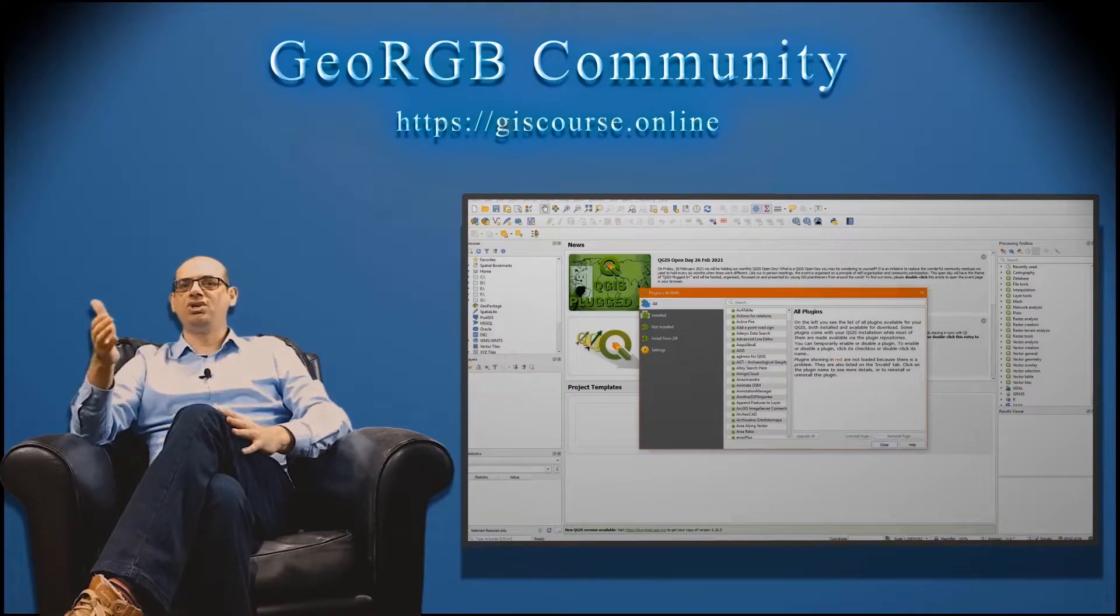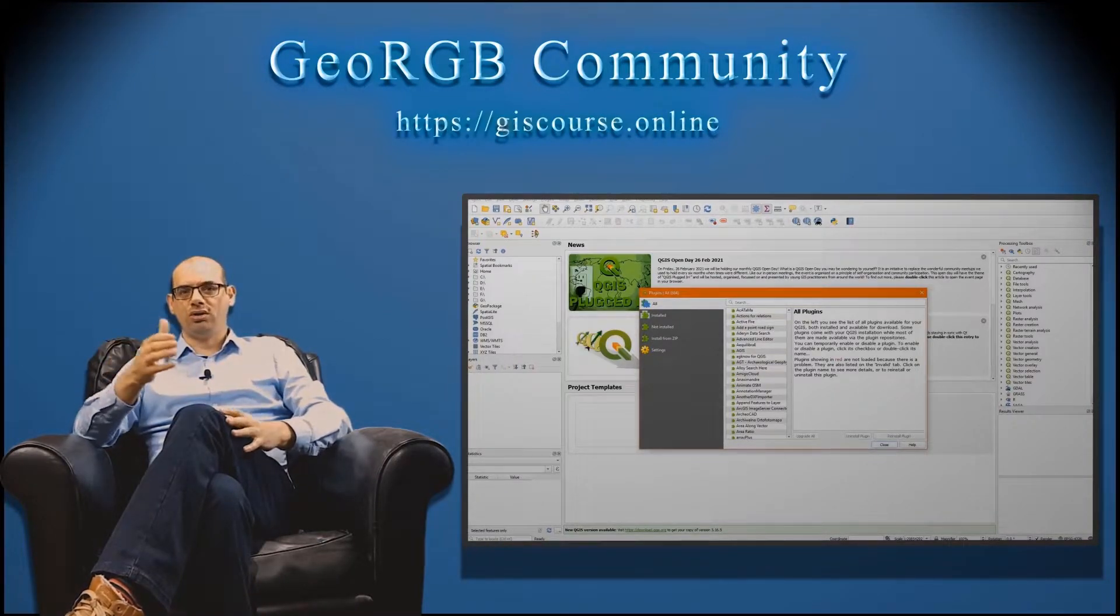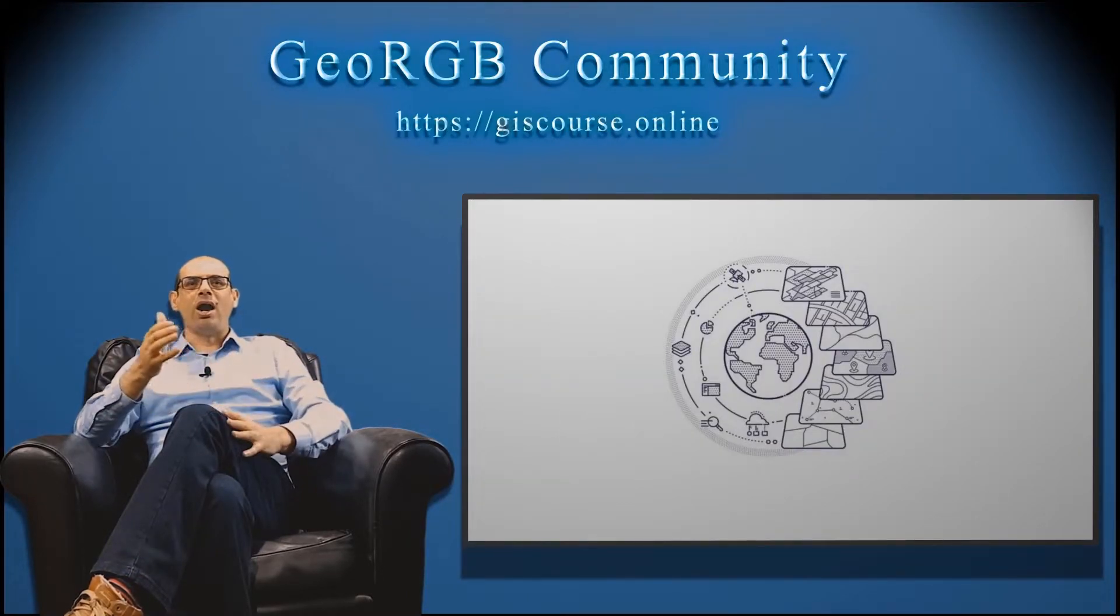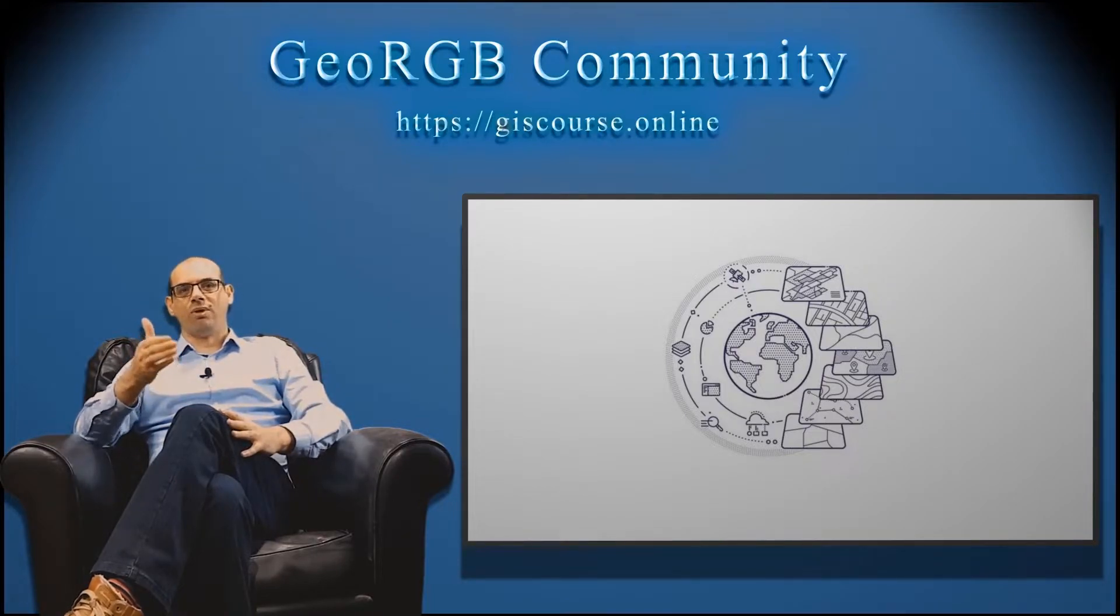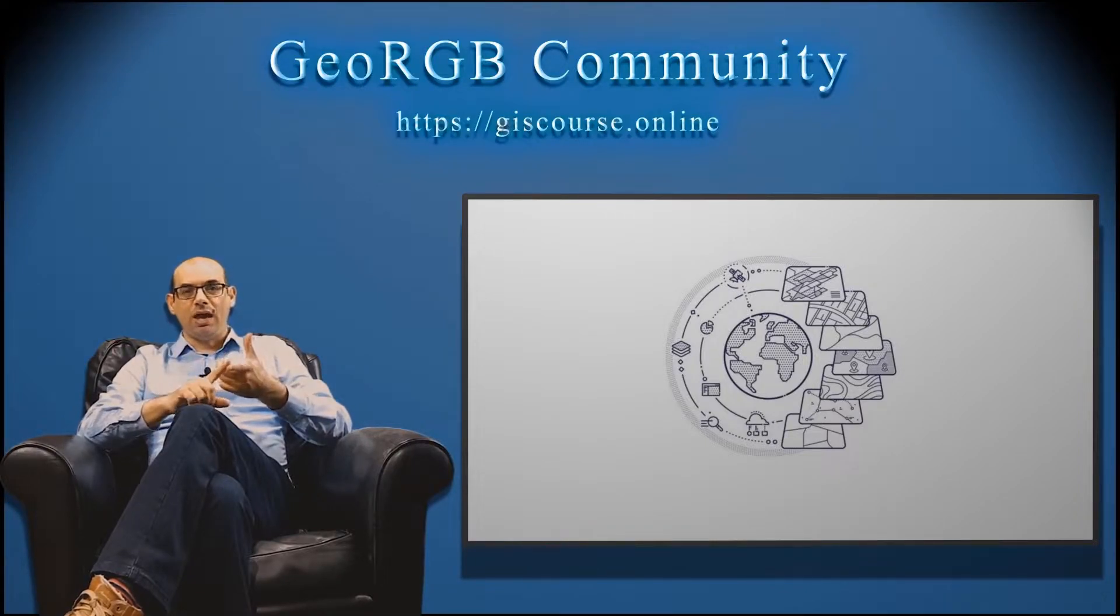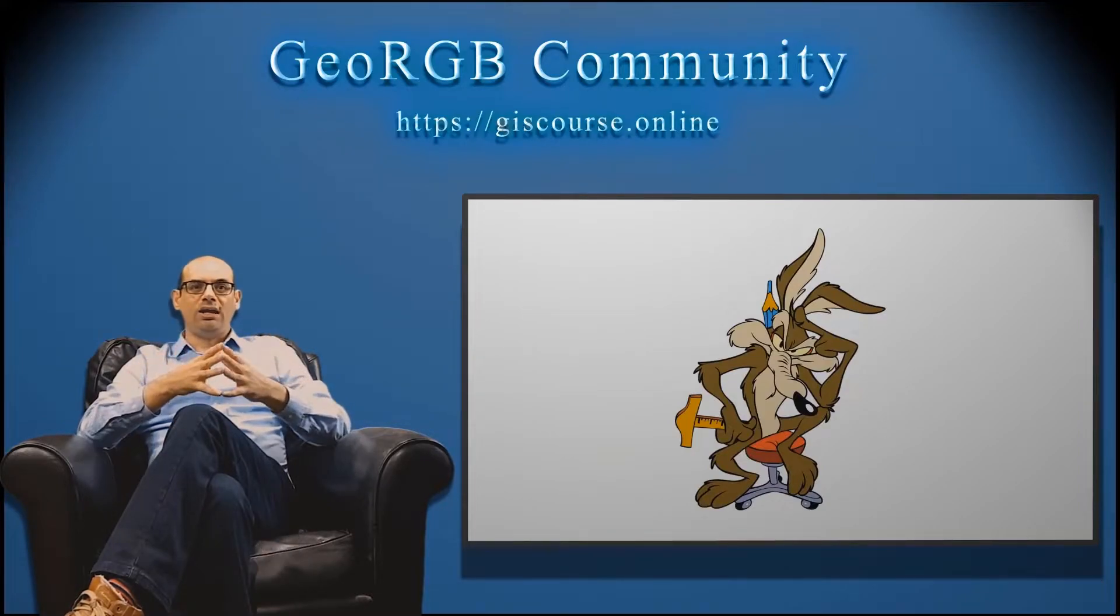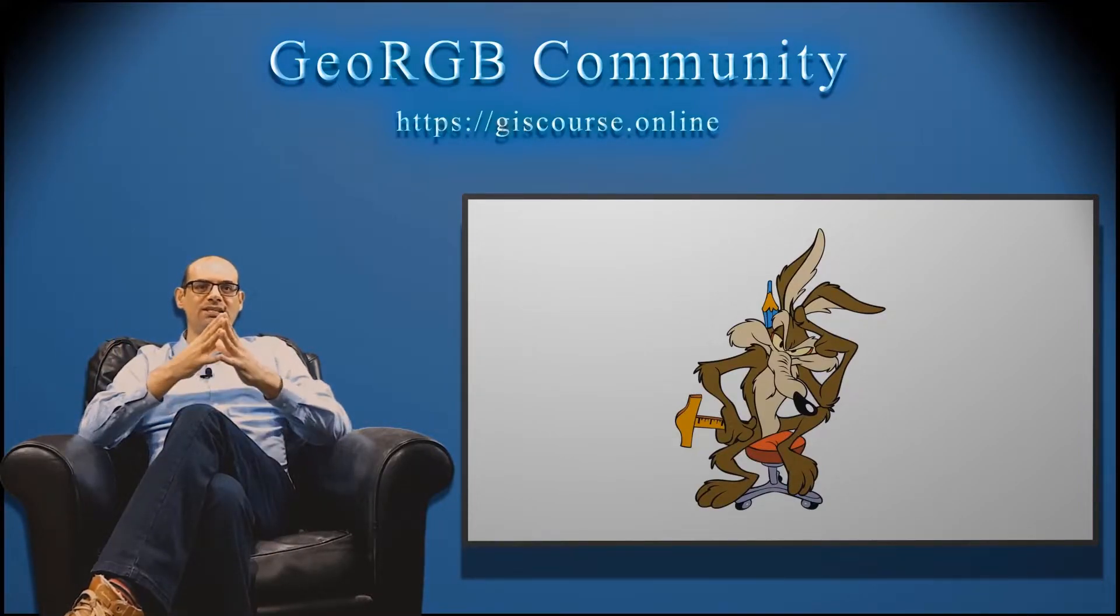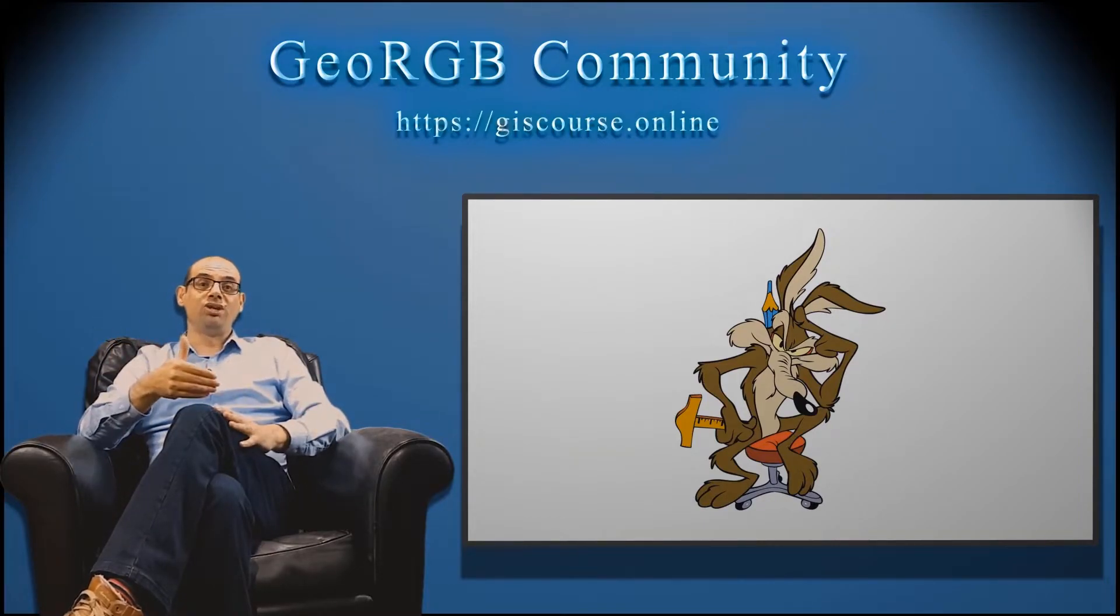The near future for QGIS is so good. It's going to be one of the most powerful software for geographic information systems. Because it's free, because the community is so big, and because there are a lot of people developing new things for the software. Then, it's time to learn QGIS. It's time to know how to use it. And this is your opportunity.